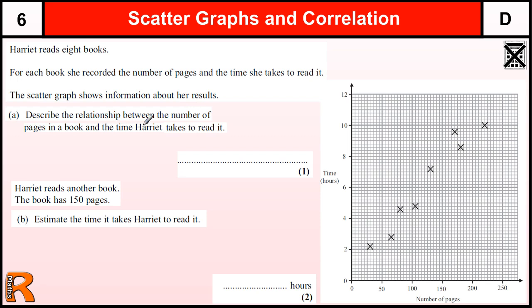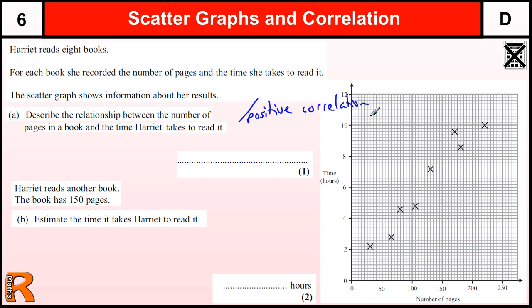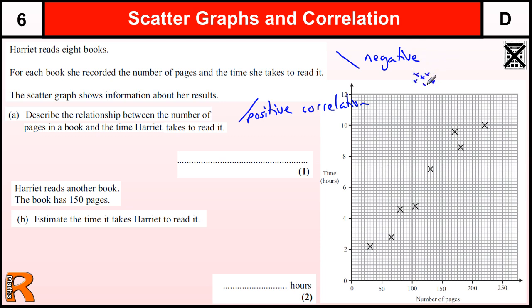Describe the relationship between the number of pages in the book and the time it takes to read it. When we have this sort of connection where the values are going up to the right — so if we could draw a line of best fit like this — this is called positive correlation. If the line was going down to the right, then that would be negative correlation. And if the values were just spread around randomly with no direction, then we would say there was no correlation.